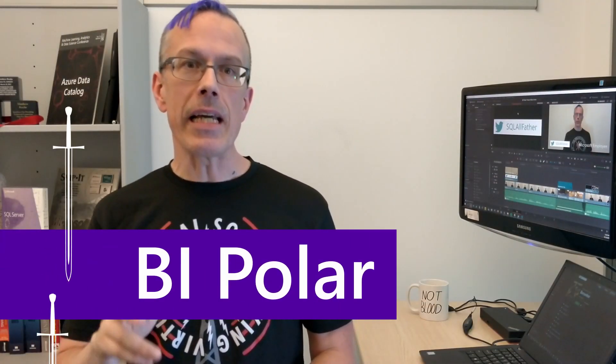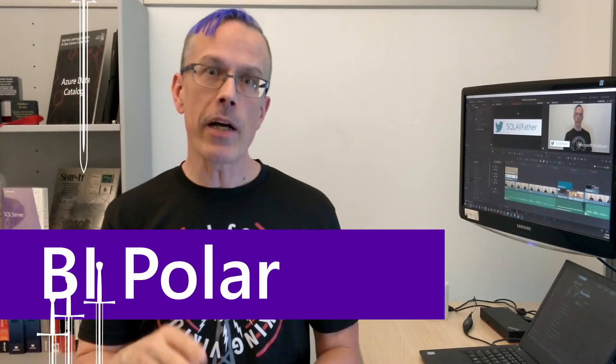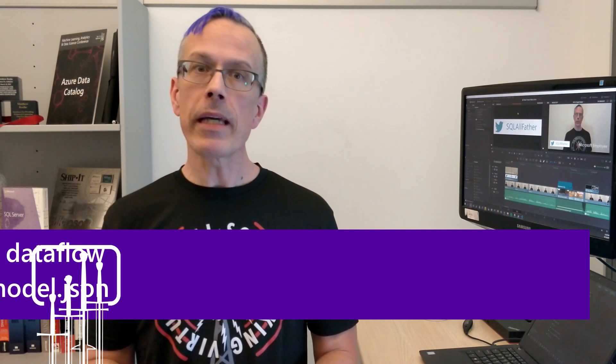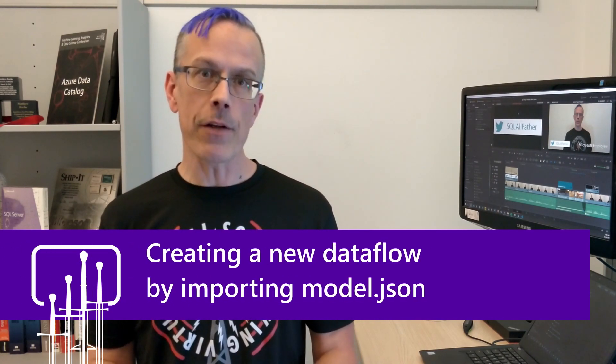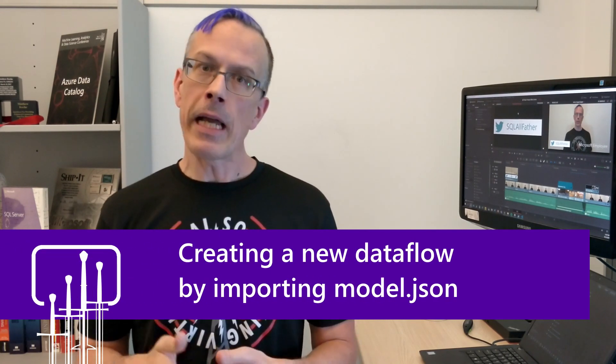Alright, so this is the third video where we're looking at creating data flows. In the first two videos, we looked at defining a data flow with new entities using Power Query Online. In the second video, we looked at how we can create a data flow with linked entities from other data flows, either in the same workspace or in other workspaces. And in this video, we're going to see how we can import the definition of a data flow from a CDM model.json folder that we've exported from the Power BI service or created programmatically. Let's take a look.